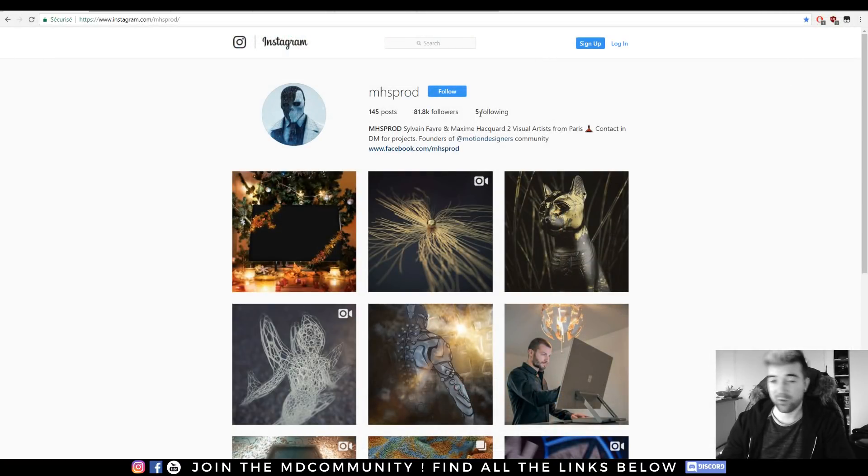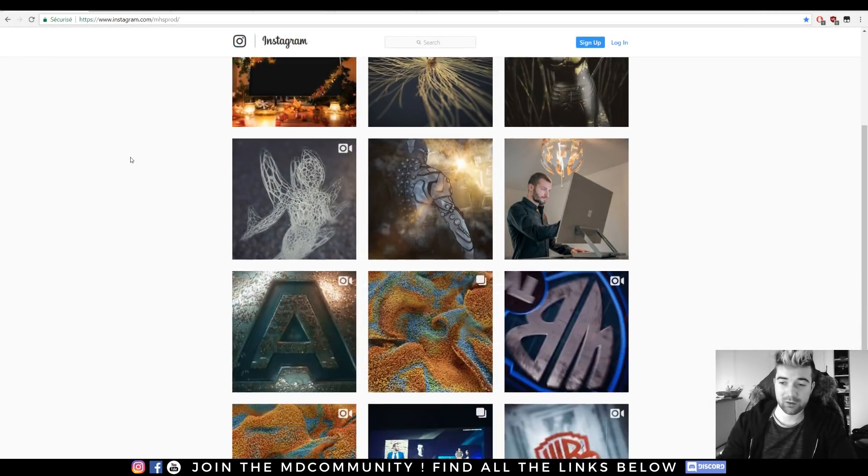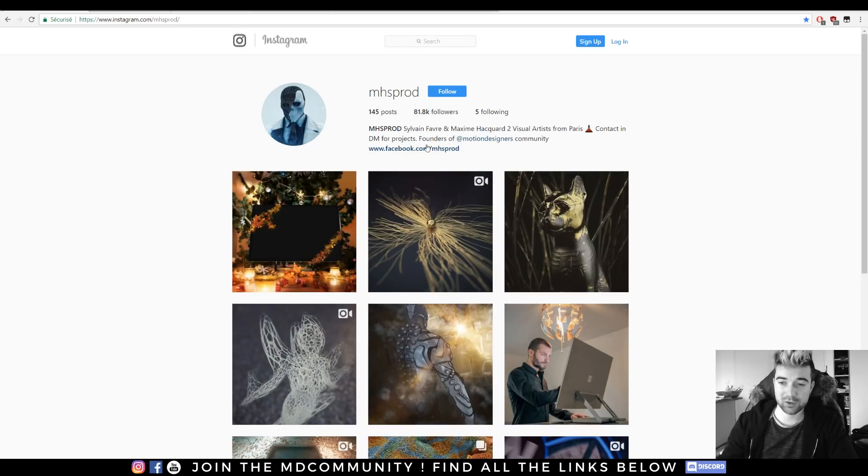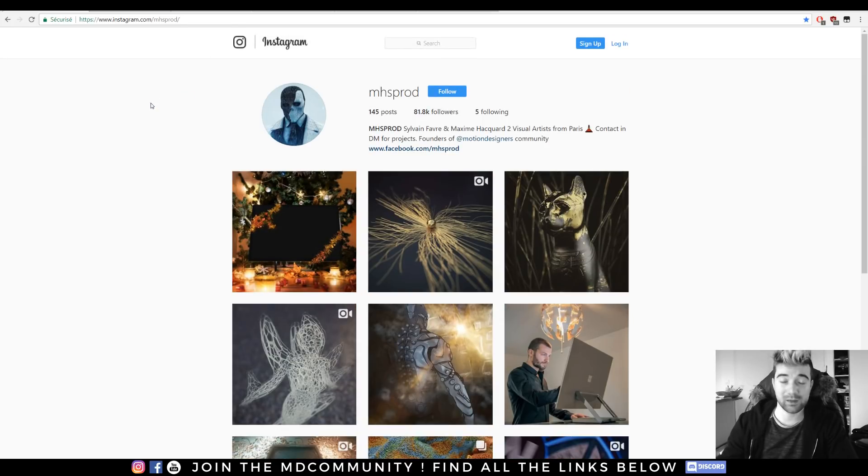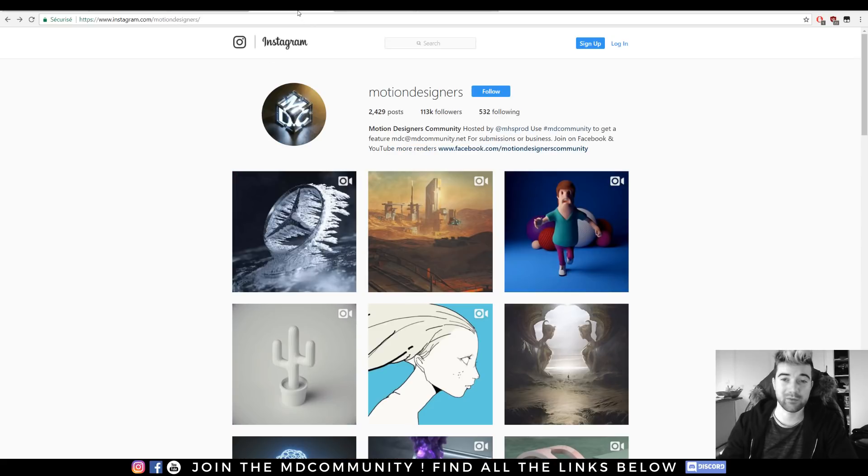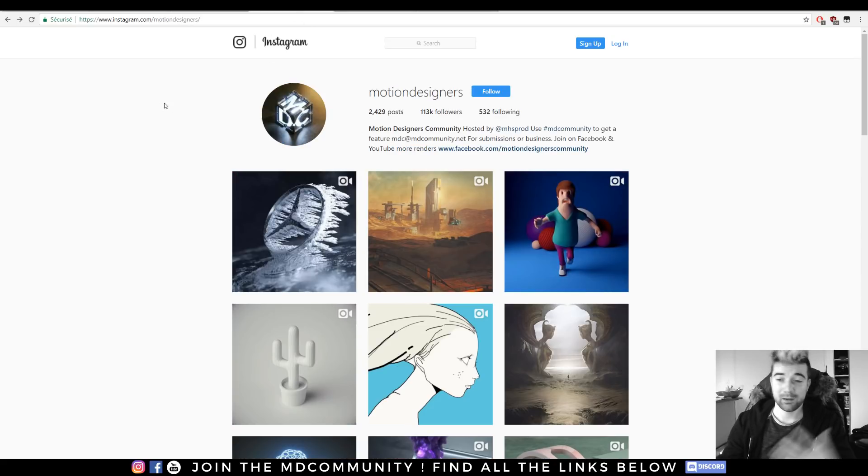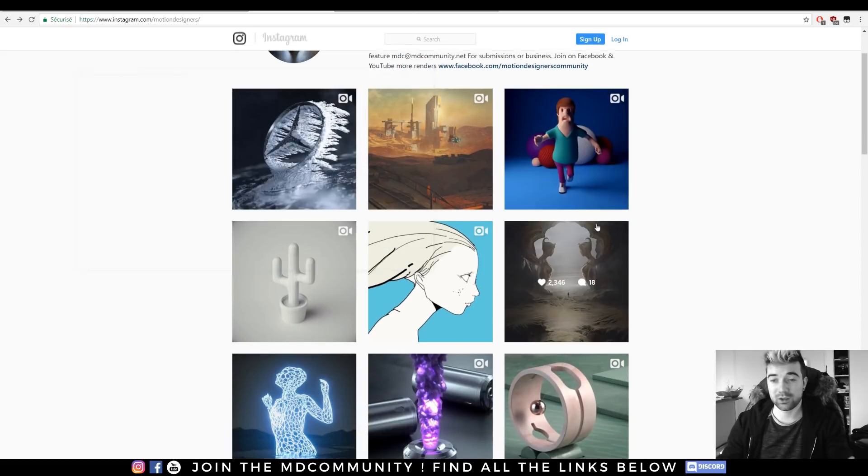So I'm from MHSProd, you can subscribe to work on Instagram, and I'm also the admin and founder of Motion Designers Community, which is a community sharing content.